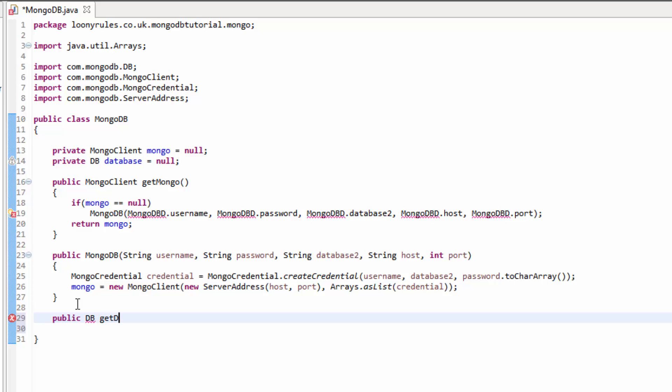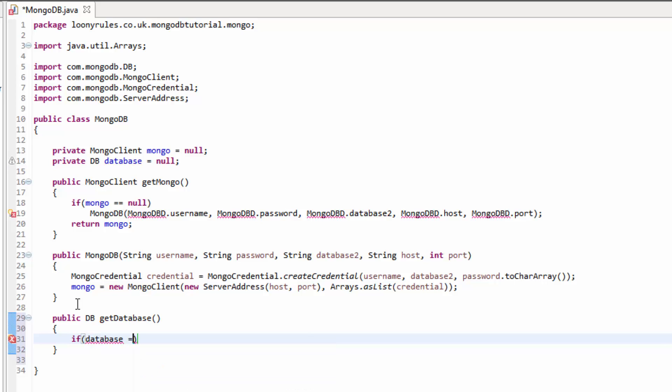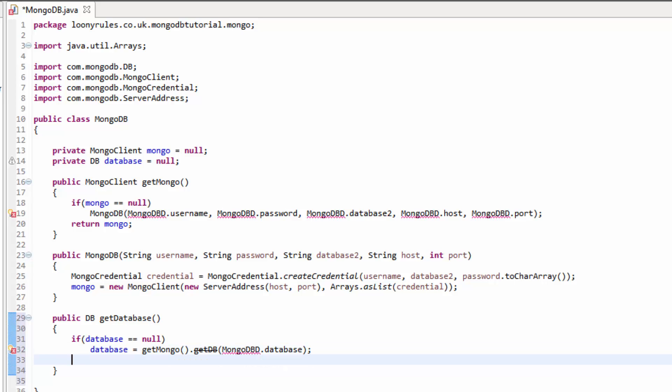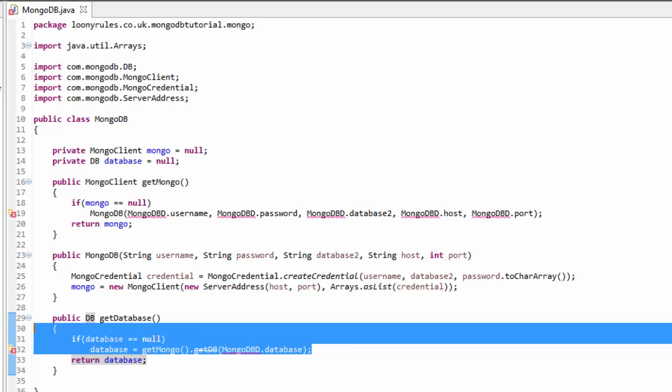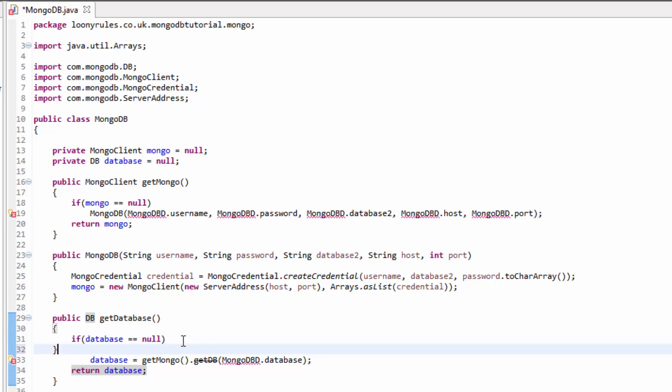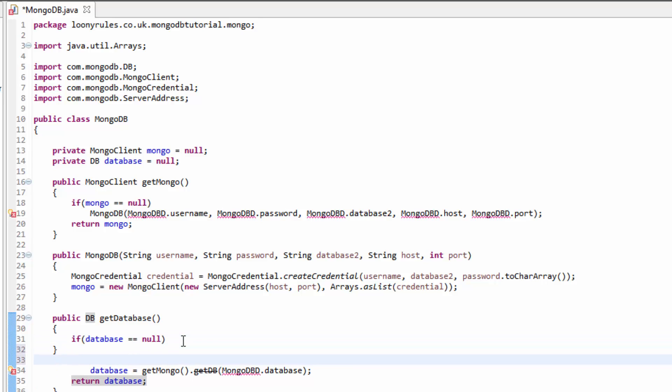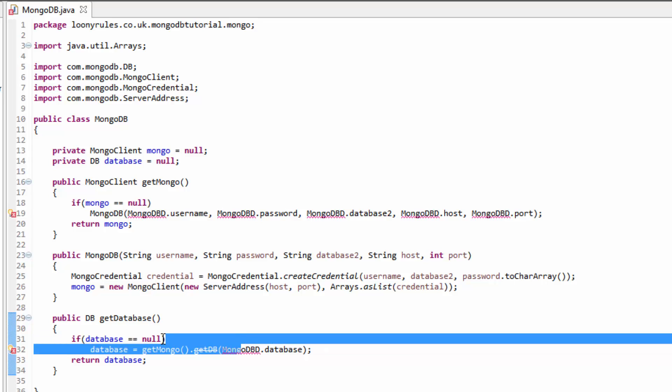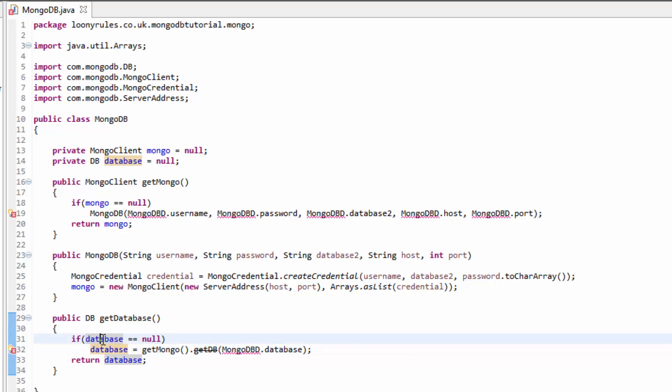So now let's go ahead and create the getter for our database. So public DB getDatabase. And then we need to do a check if database is equal to null. If it's equal to null, then the database is equal to getMongo.getDB database. So if the database can't be found, it's going to automatically get the default one.